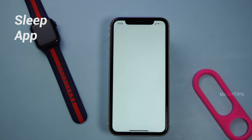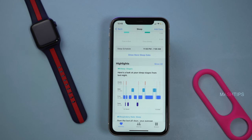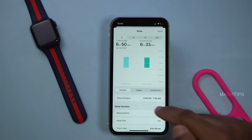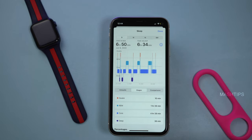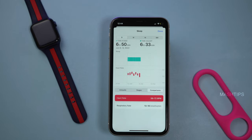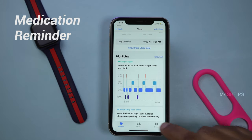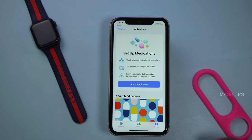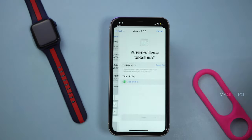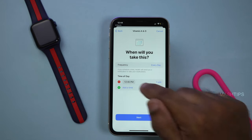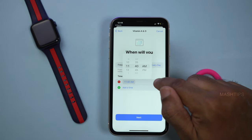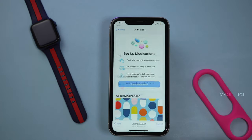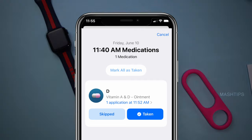Apple introduced more detailed sleep tracking options. In addition to a sleep number, you can see detailed sleep data including the amount you slept and the four stages of sleep, along with comparisons. There is also a medication reminder feature — go to the Apple Health app, tap Medications, and add a medication such as Vitamin A and D. Set a time for every day, choose the unit, shape, and color, and you'll get a daily medication reminder on your log at the time you set.